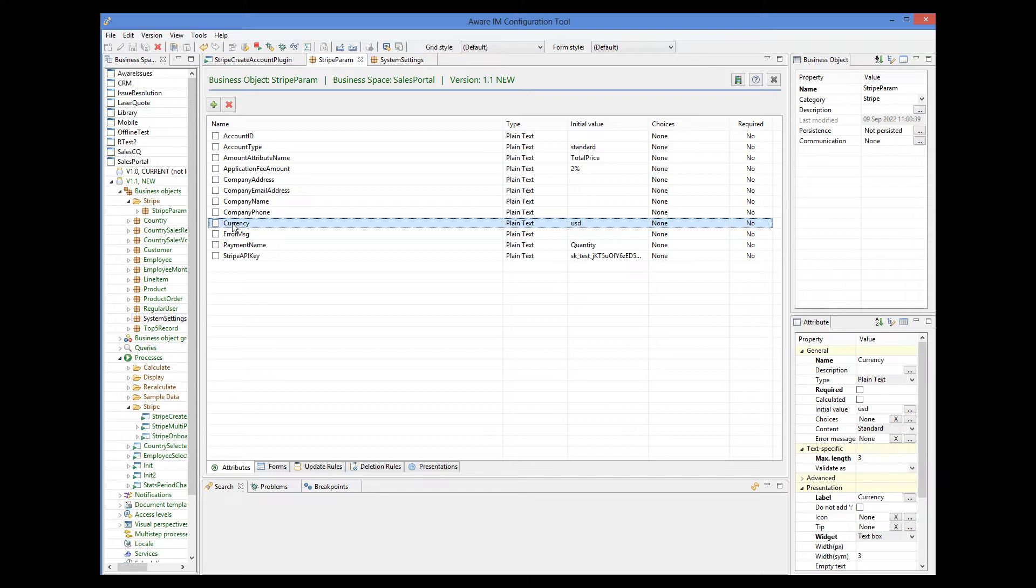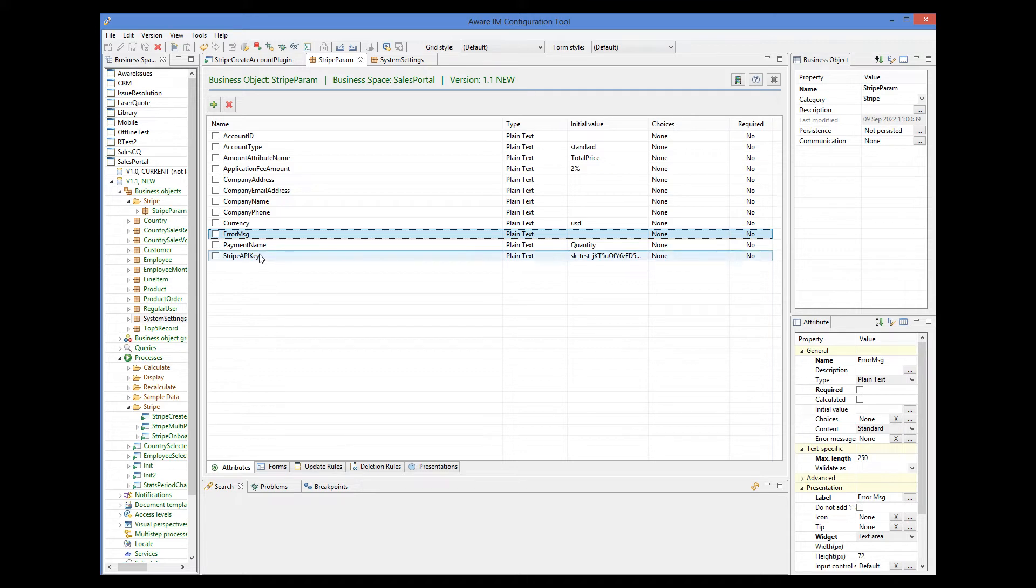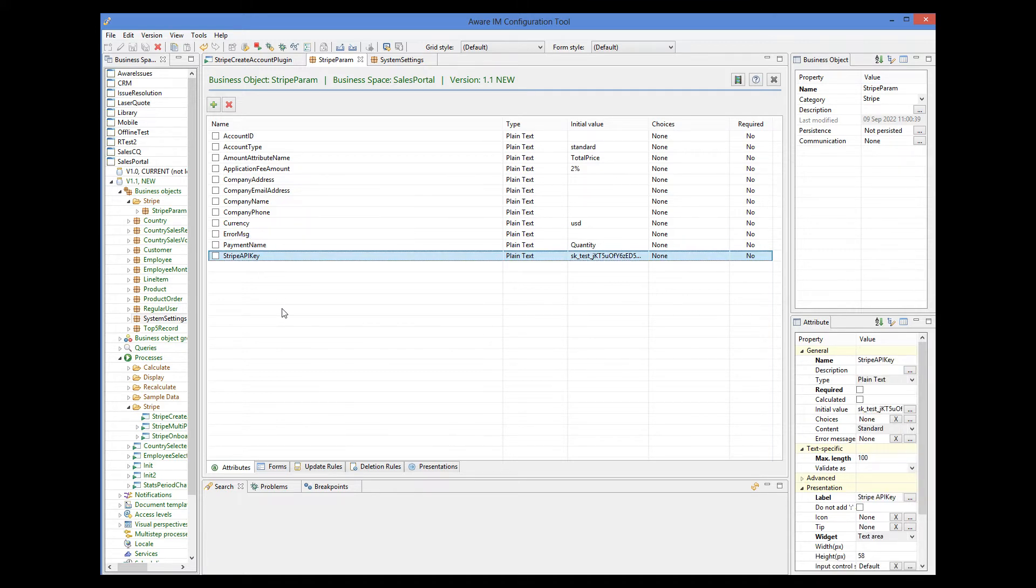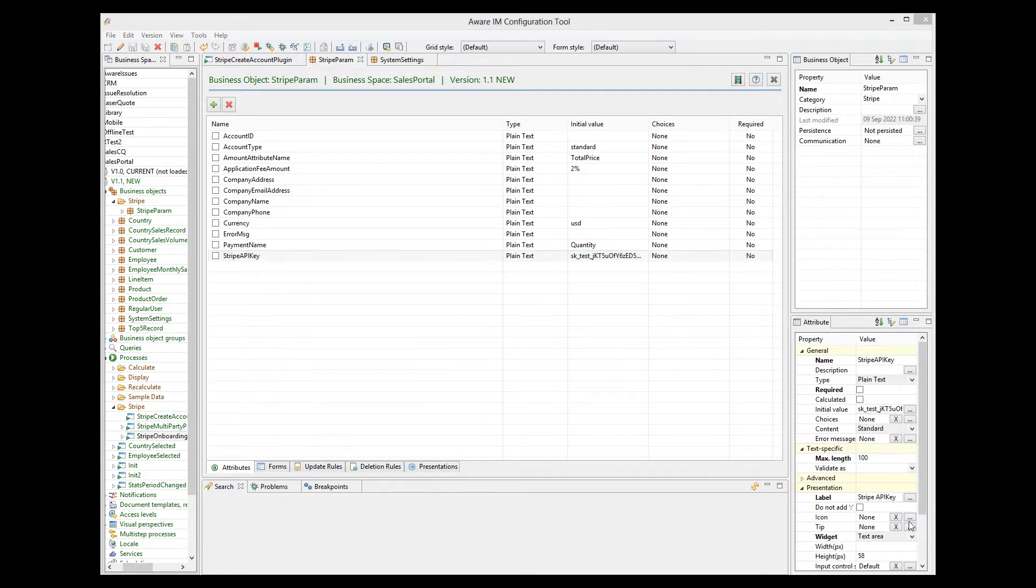Currency. This attribute is also required for payments only. Error message. This stores any errors that the plugins generate. So we will need to check for the error message and display the error. Payment name also required for payments. And Stripe API key. This is where you specify the key that Stripe must have given to you.